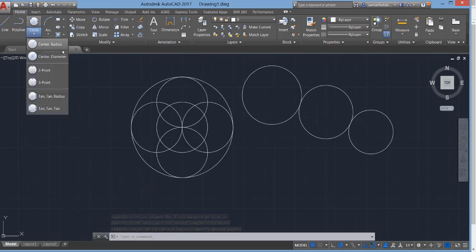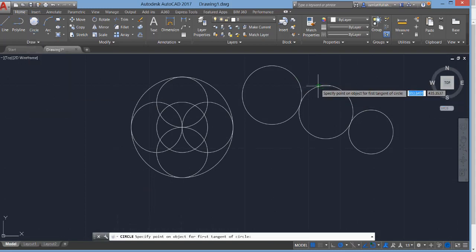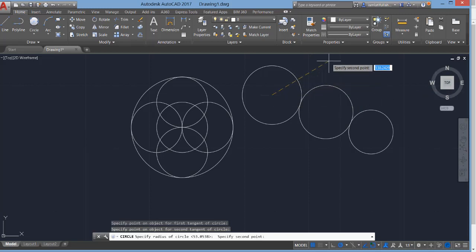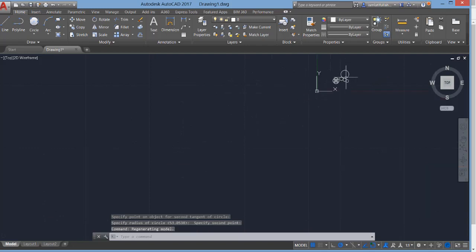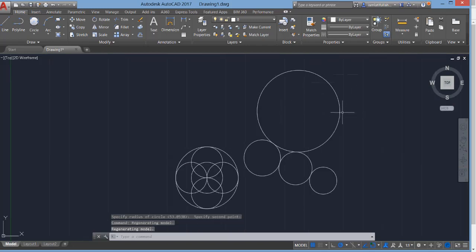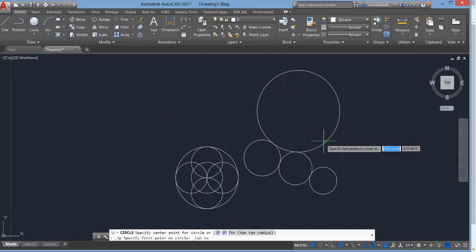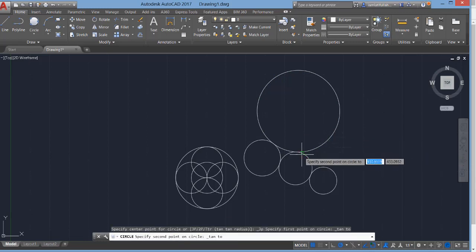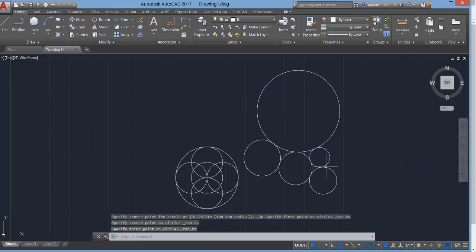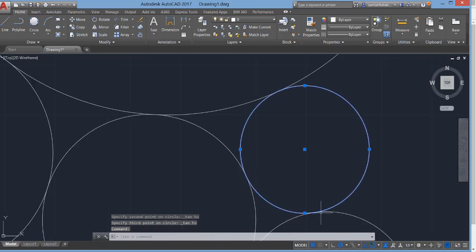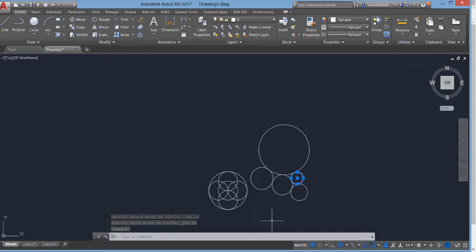A circle between these two tangents has been drawn. There is also a Tangent Tangent Tangent option. For this we use three circles as tangents. Select the Tangent Tangent Tangent option, then select the first tangent, the second tangent, and the third one. You can see a circle is drawn tangent to all three circles. This is how we use the Circle command in AutoCAD 2017.